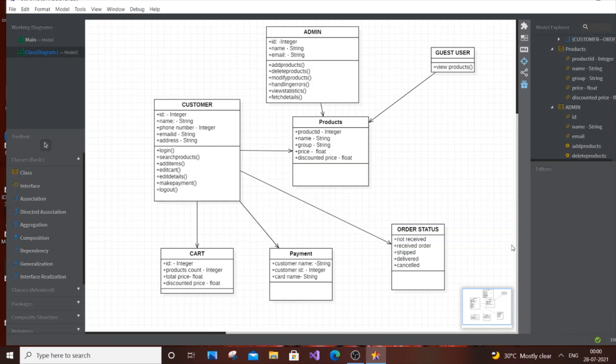I hope this class diagram was useful. I've also done use case diagrams and activity diagrams — check out my video list. My channel covers programming tutorials in C, C++, Java, Python, Blender studio animation, and Unity. Please subscribe and support — it really helps. Thanks for watching!